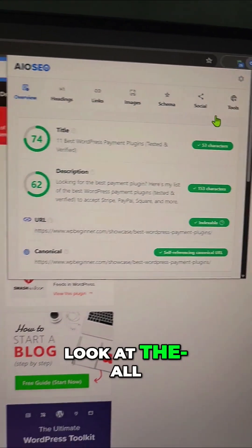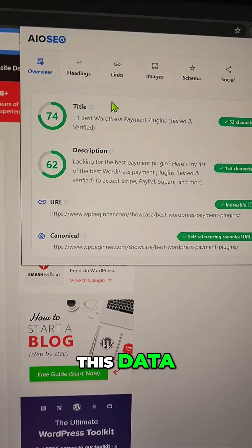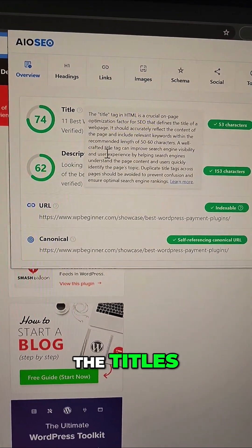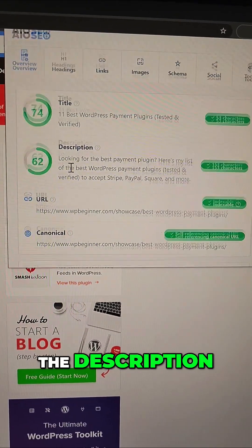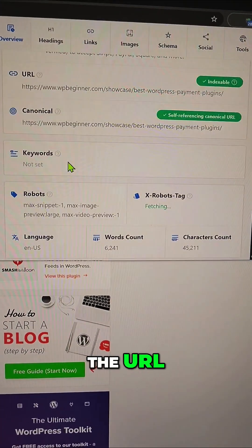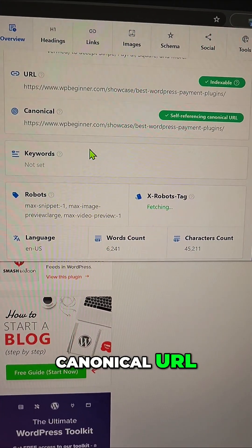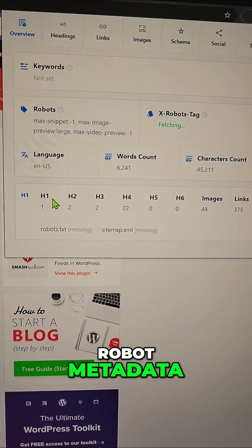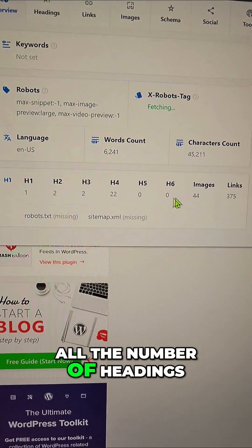A complete overview of the titles, the description, the URL, canonical URL, keywords, robots, and metadata.